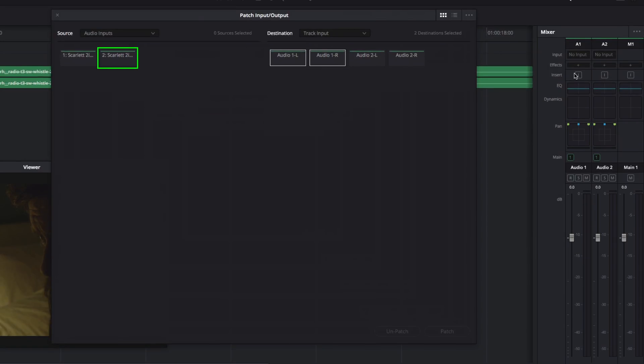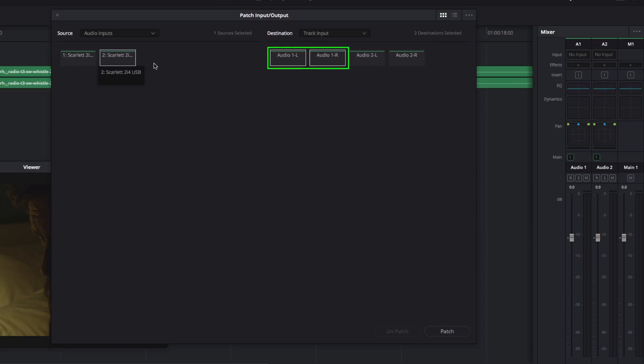I'll select my input source on the left, in this case Channel 2. Then, I'll make sure the correct track destinations are selected on the right. Finally, I'll click Patch and close the window.